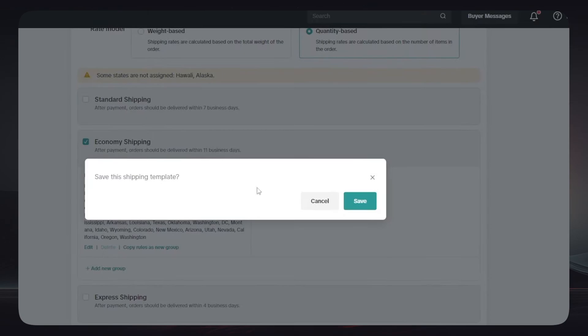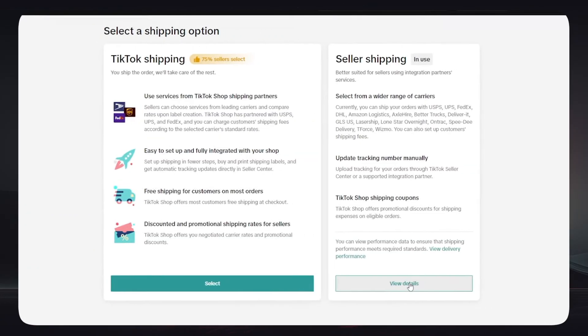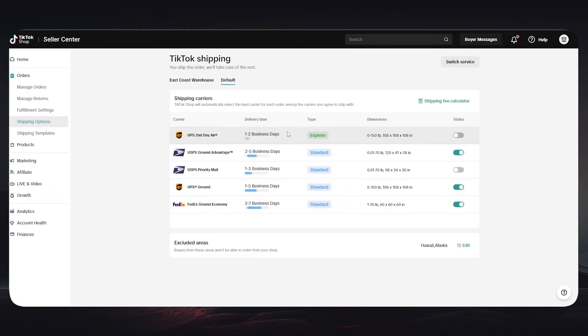Now let's say that you do not want to ship all the products by yourself and you want to choose something which is more time and effort saving. You can simply choose TikTok Shipping.